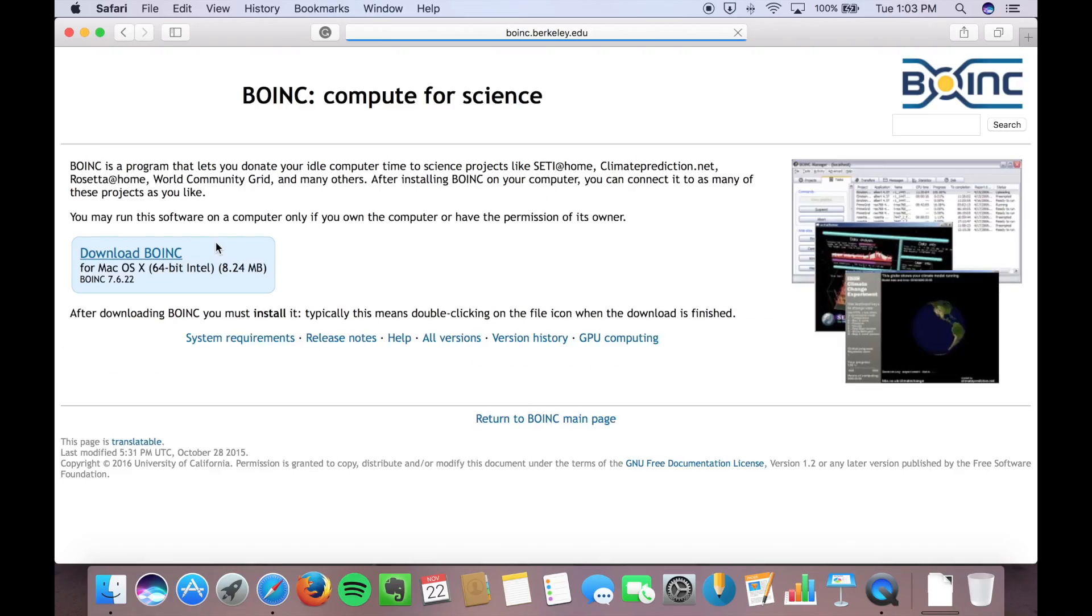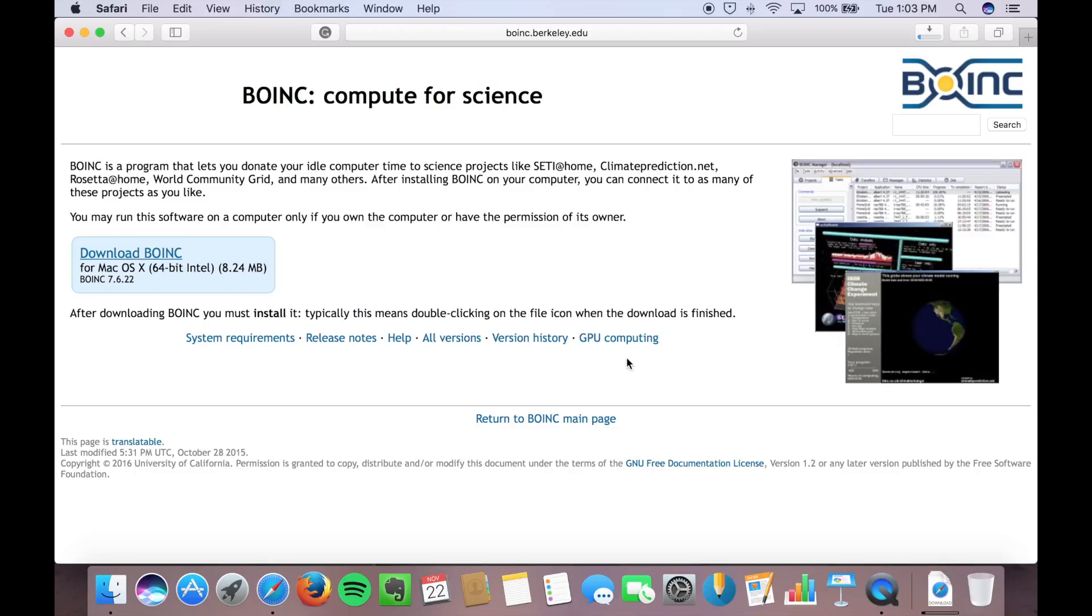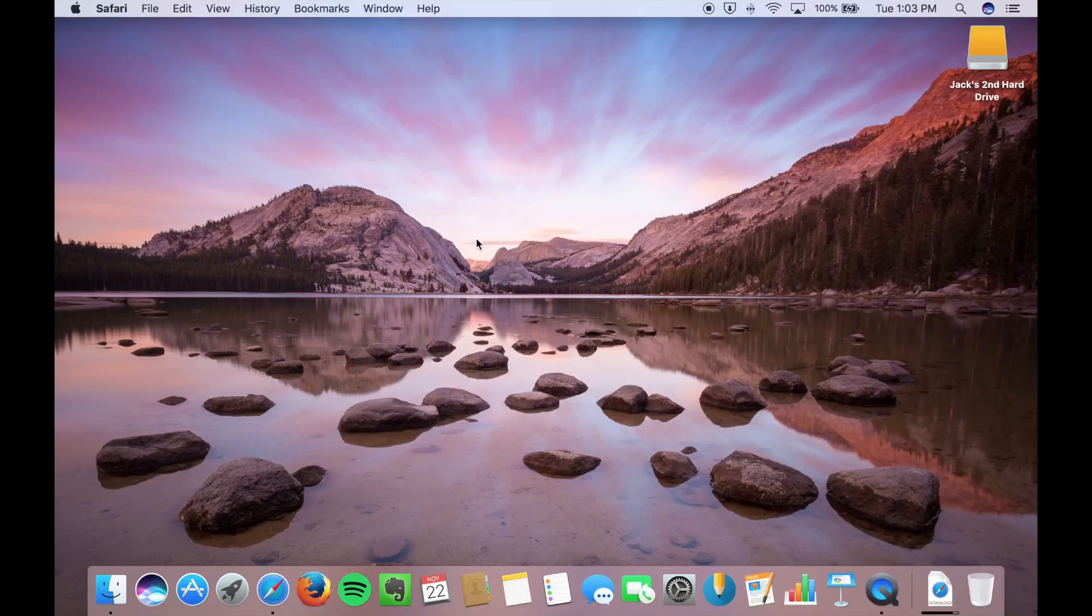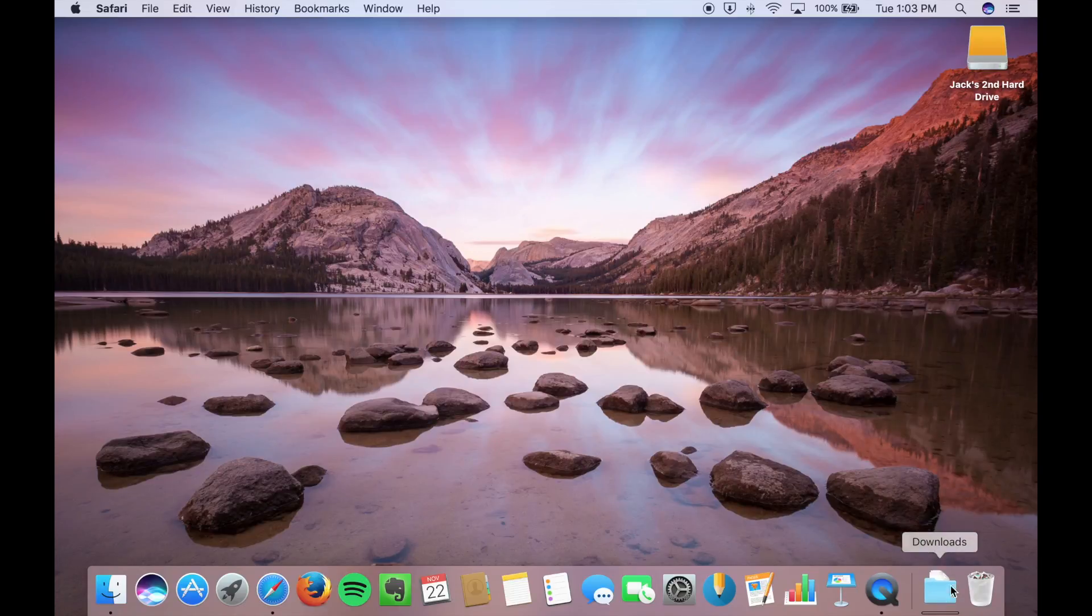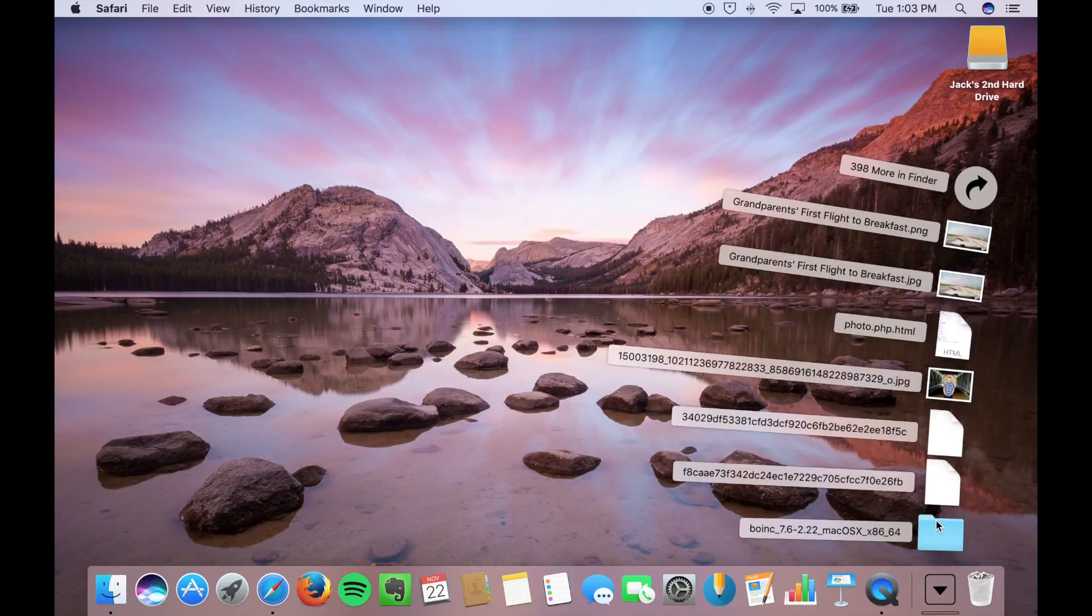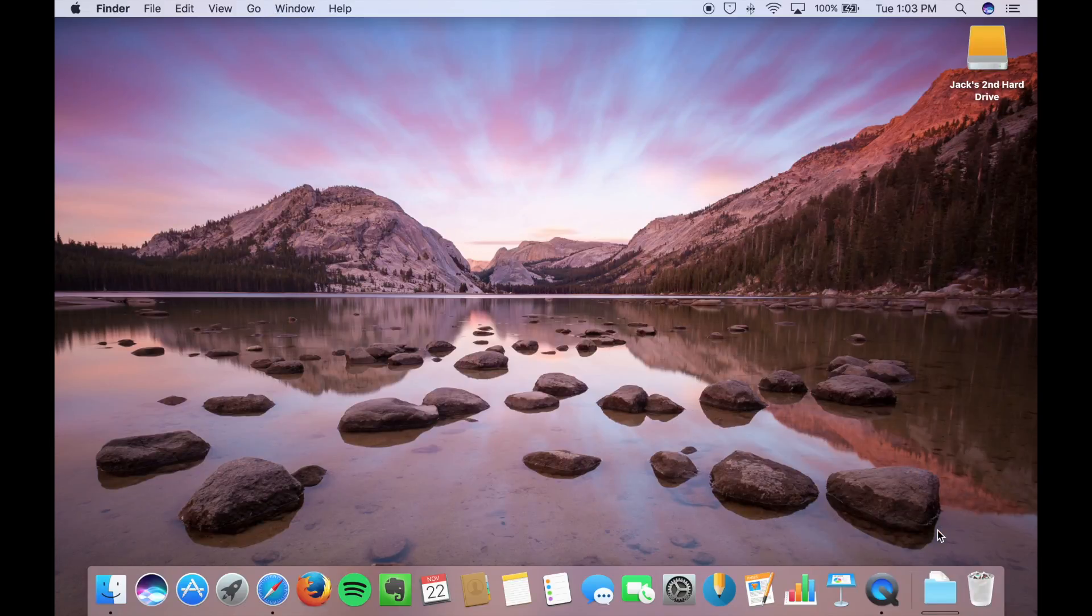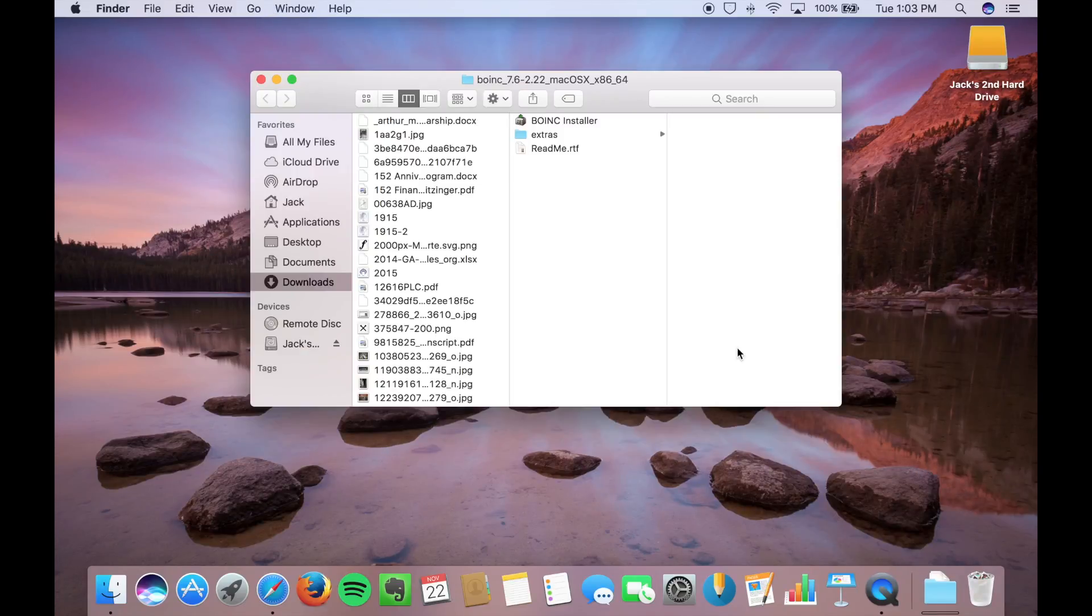But we're going to go over here to Downloads. It knows which software is right for your computer, so go ahead and just click Download. You can run on older computers. You may need to run a different version, and you can click All Versions there to get to that.